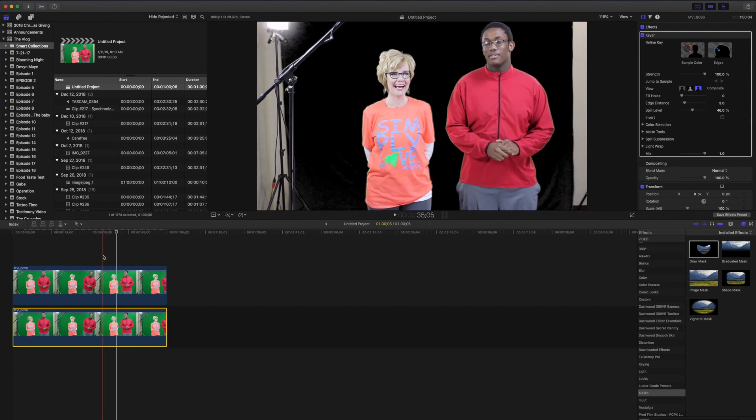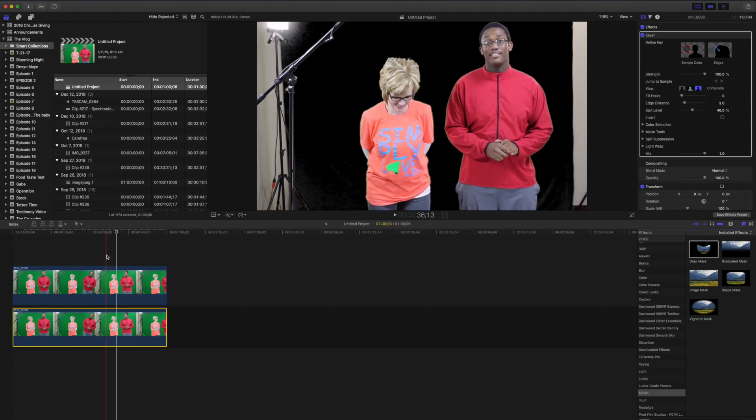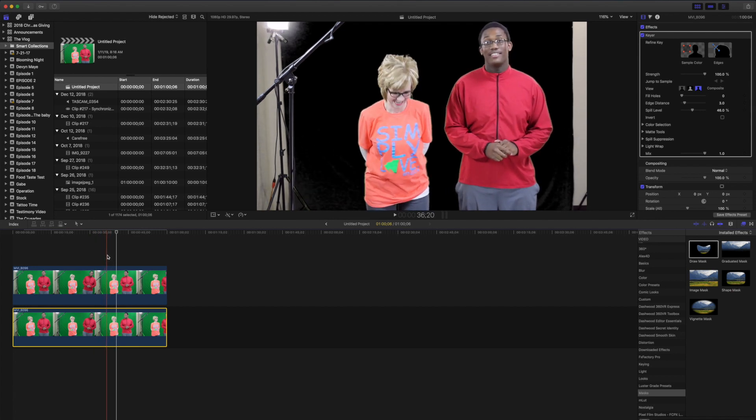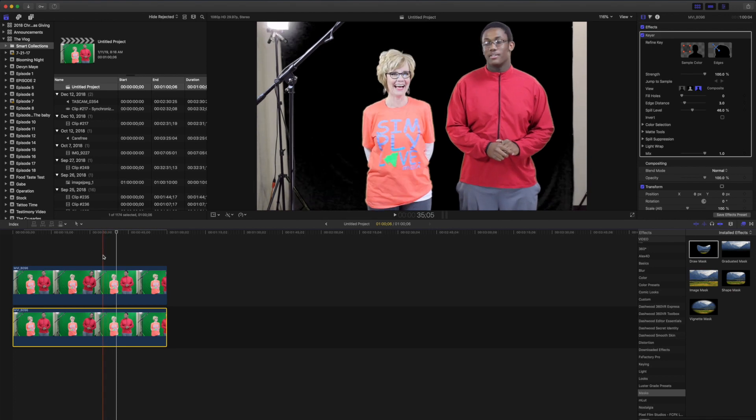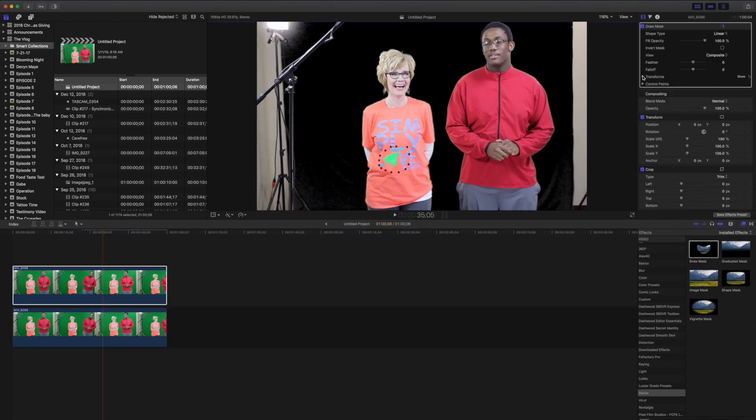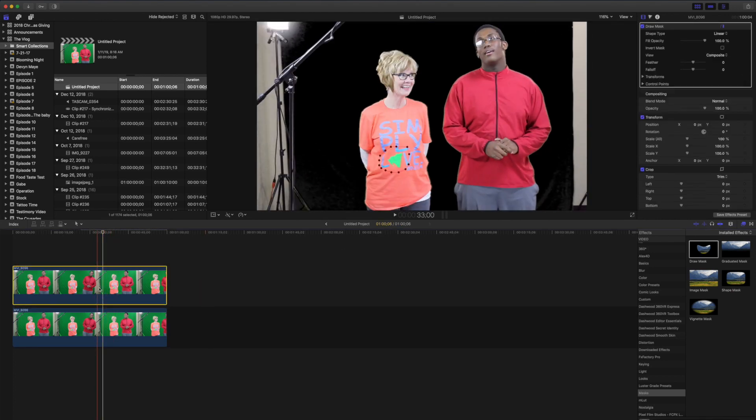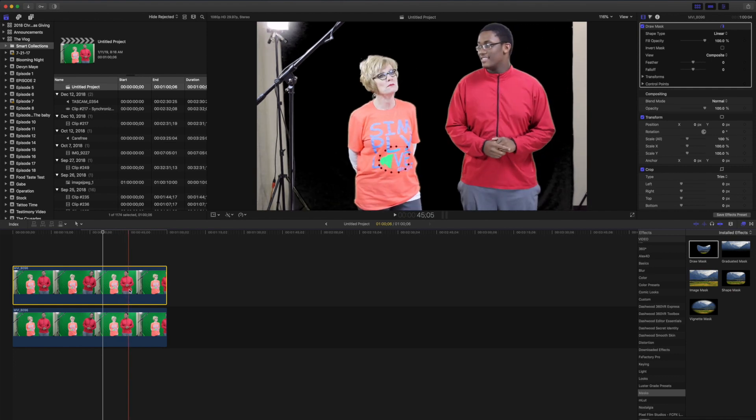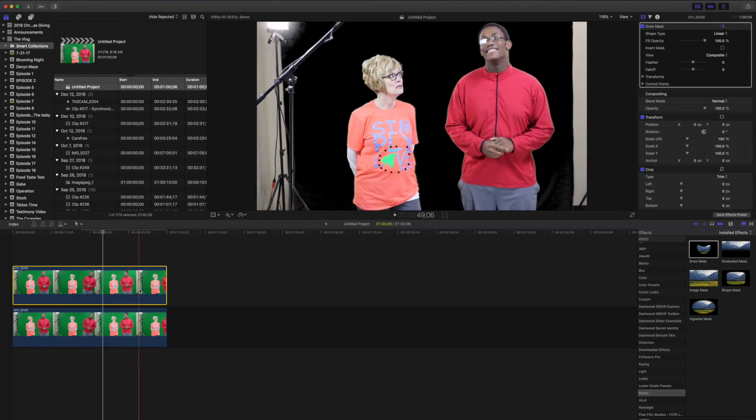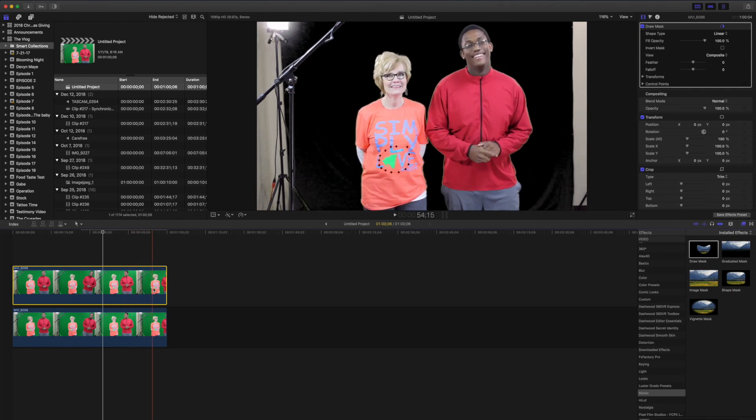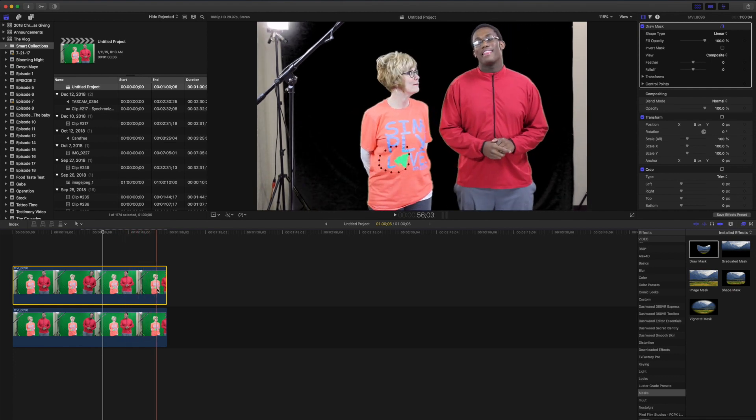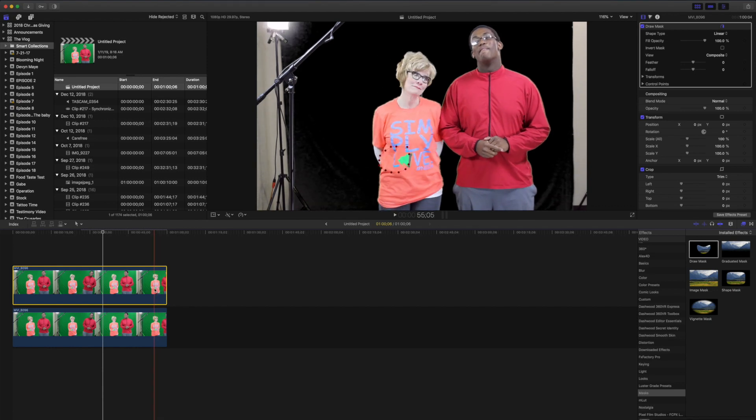Right there you see she dips down and it comes out. So if we wanted to keyframe that mask to where you see she steps out and then the background, it gets dark again.